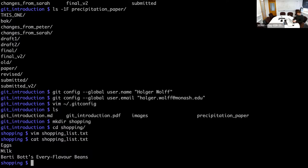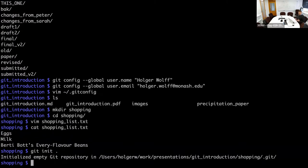We use the Git command 'git init' and then the location — easiest is just dot, meaning this local directory. Hit return and it says 'initialized an empty Git repository' and then the directory. And that's it — you now have a repository for your version control system.